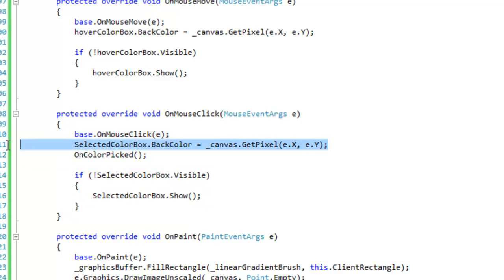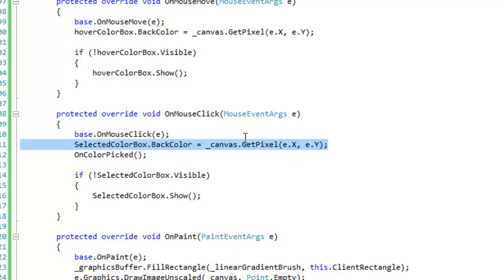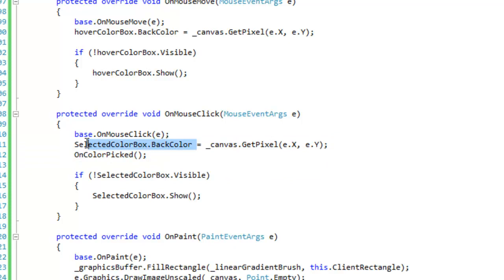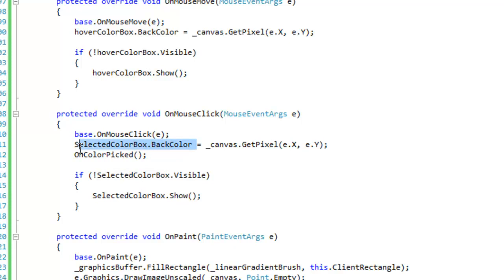Okay, and here we're doing the exact same thing. We're just going to get the pixel at the cursor's position. And this time we're going to assign it to the selected color box back color. And we're also going to raise the on color picked event. And you want to make sure that you do this after you set the selected color box back color, because we're going to use this back color property and we're going to expose it to the user so that the user can get the picked color information.